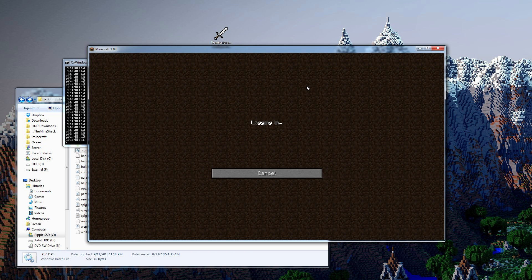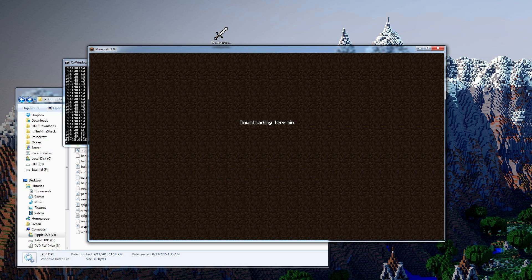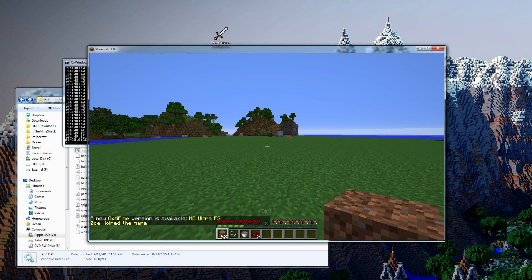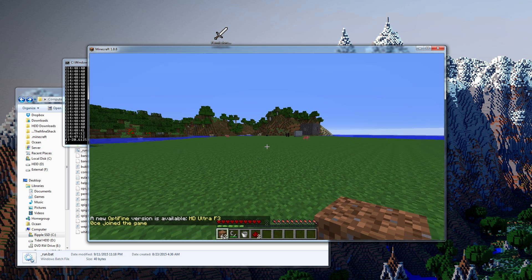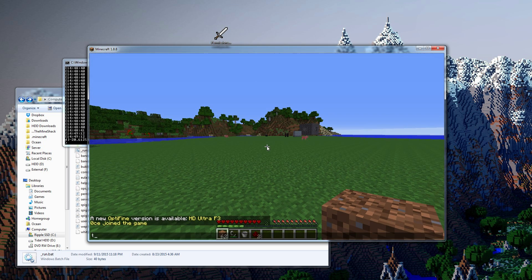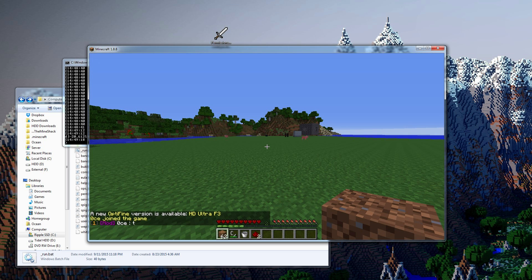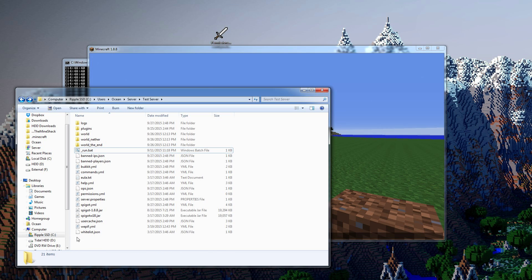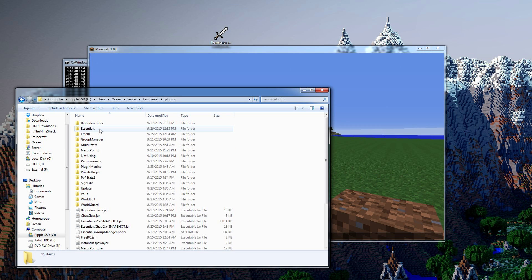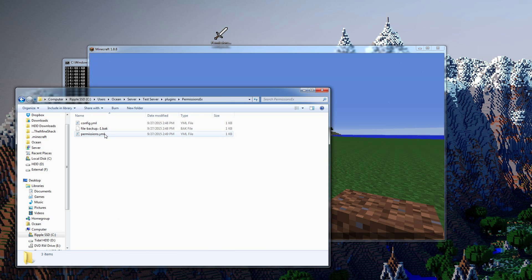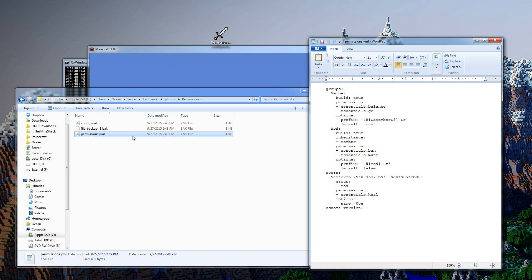We'll go ahead and join the server. I got some dirt in my hand but by default I should be a moderator. Perfect. Sweet, and you can see that the group... let's take a look at the permissions file because it changed a little bit.